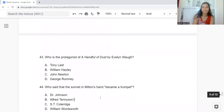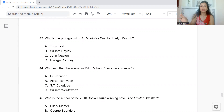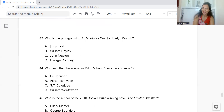Question 43: Who is the protagonist of A Handful of Dust by Evelyn Waugh? Option A: Tony Last. B: William Haley. C: John Newton. Or D: George Romney. The answer is Option A — Tony Last is the protagonist.